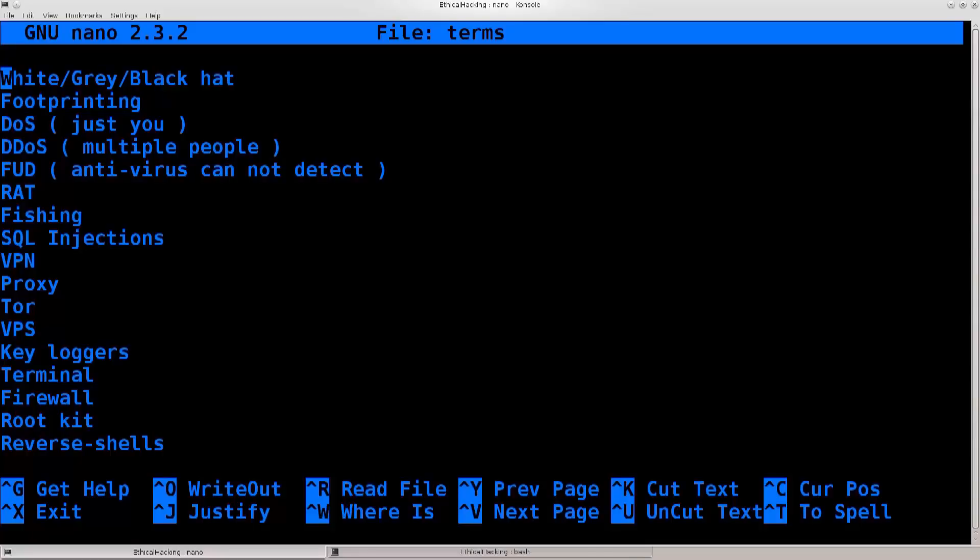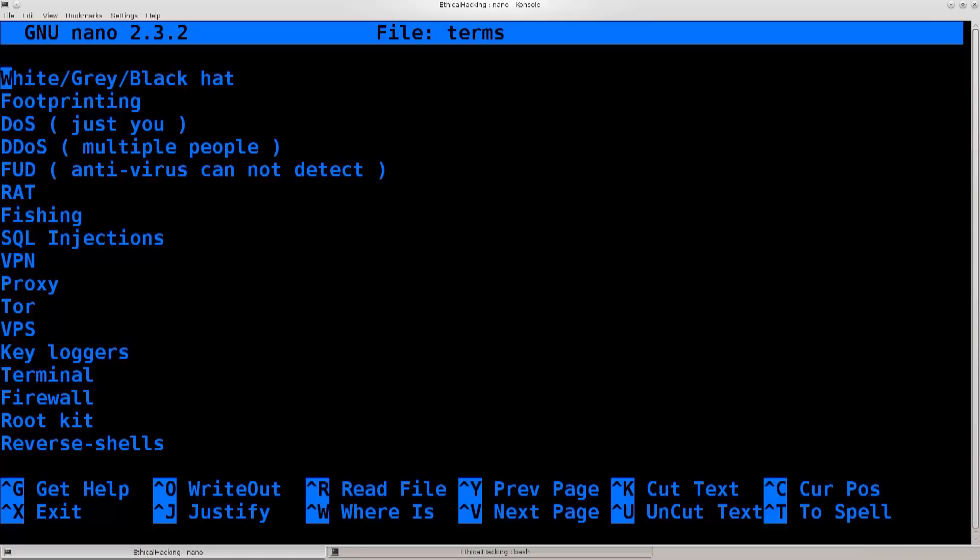Hello everybody, and welcome to this tutorial. Today I will be talking about some of the basic terms which you will need in order to follow this course through. So first off, you have three main categories of people.